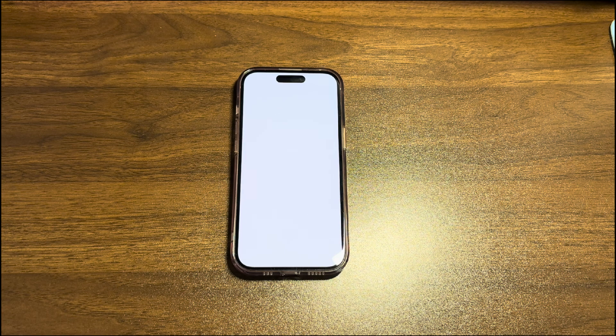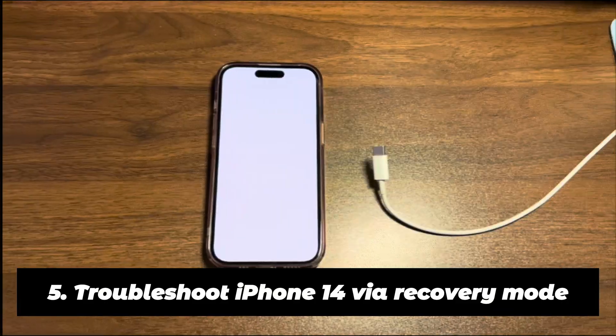Third, take out the SIM card. A corrupted SIM card may cause the iPhone 14 white screen to stay stuck. After completing all the steps above, do a force restart again and see if the issue is fixed.